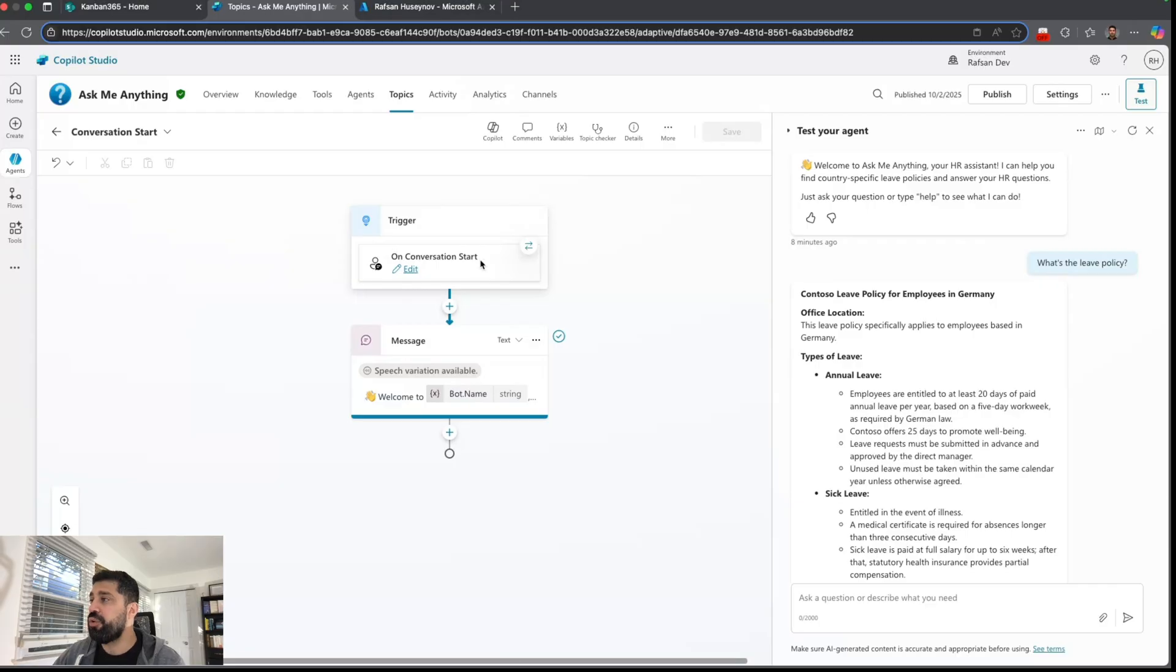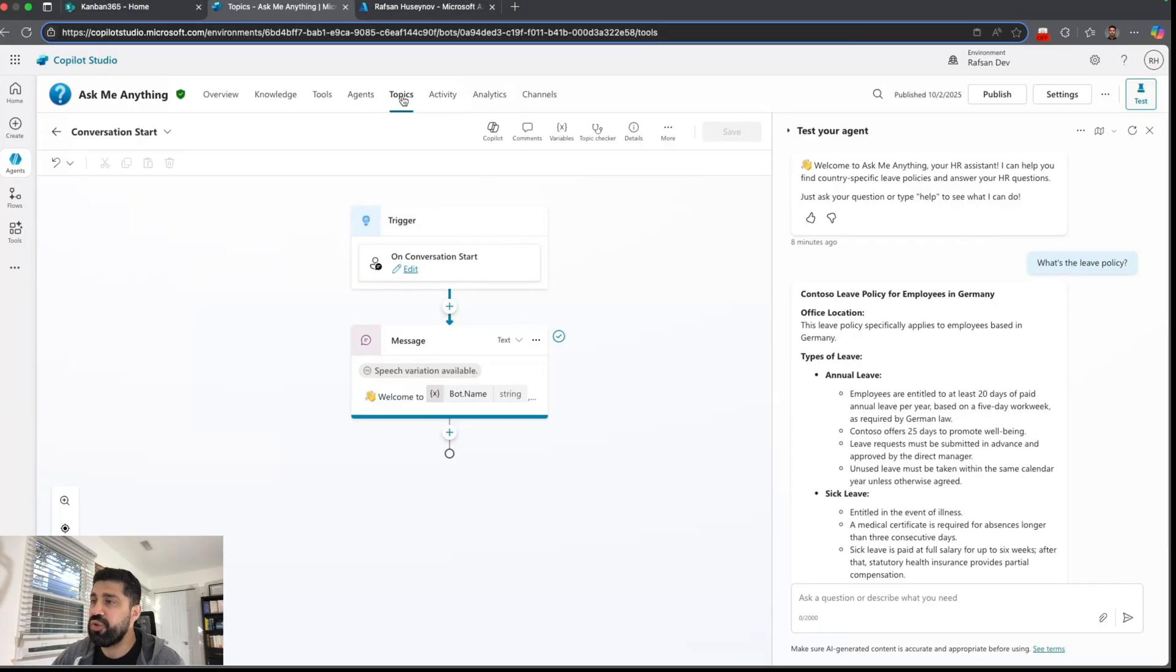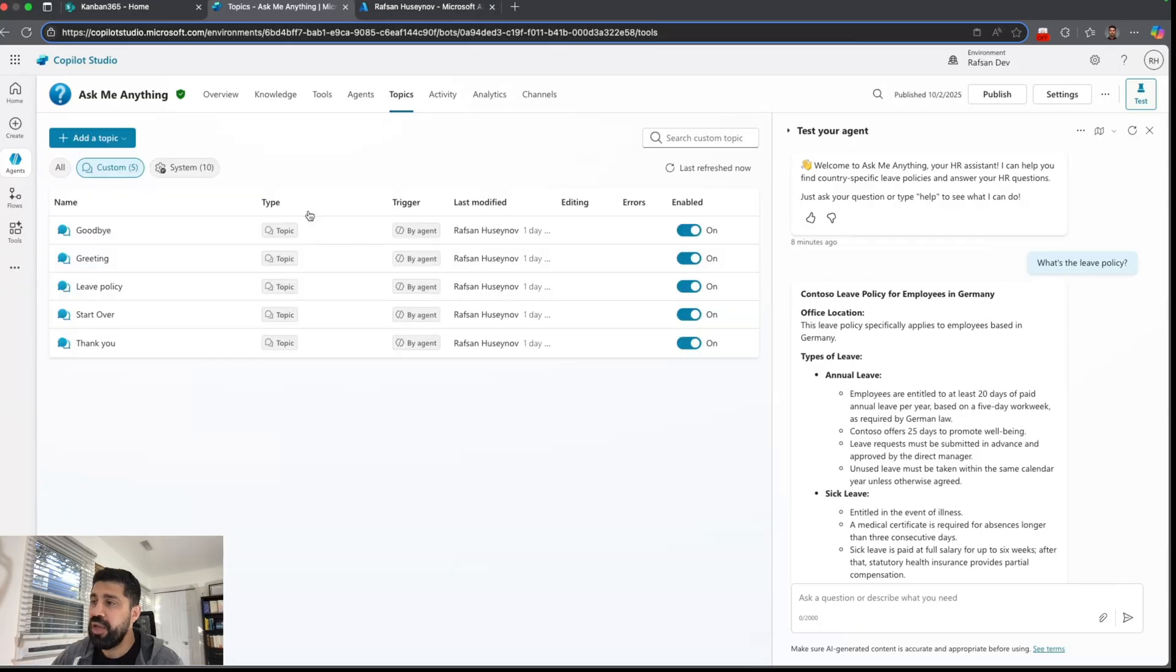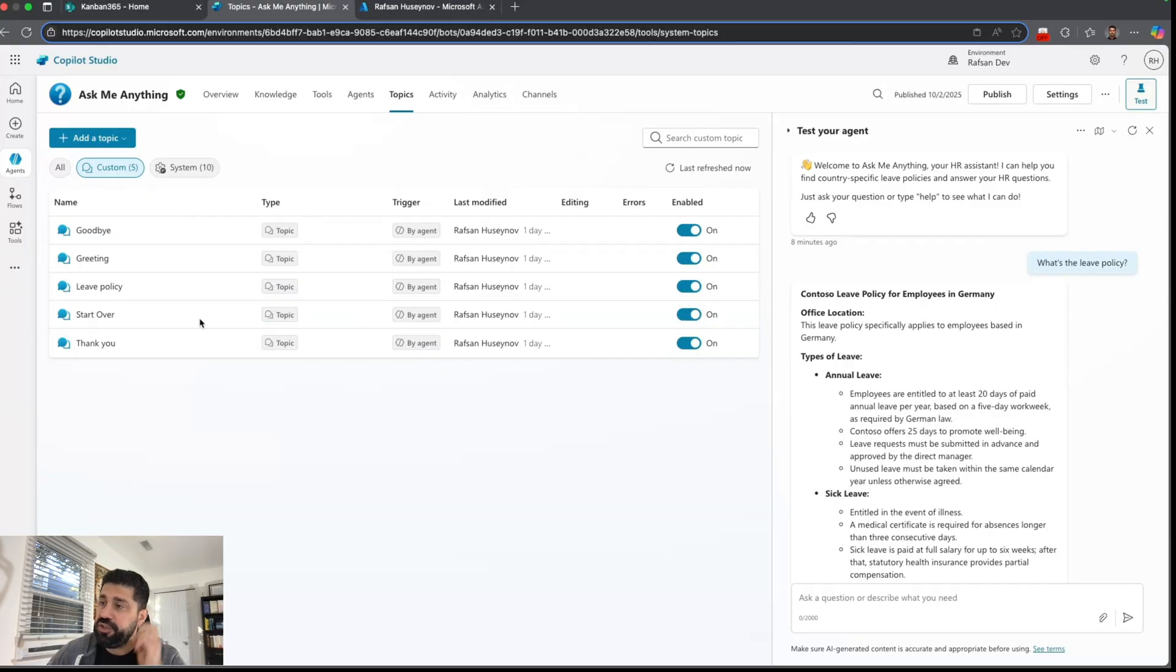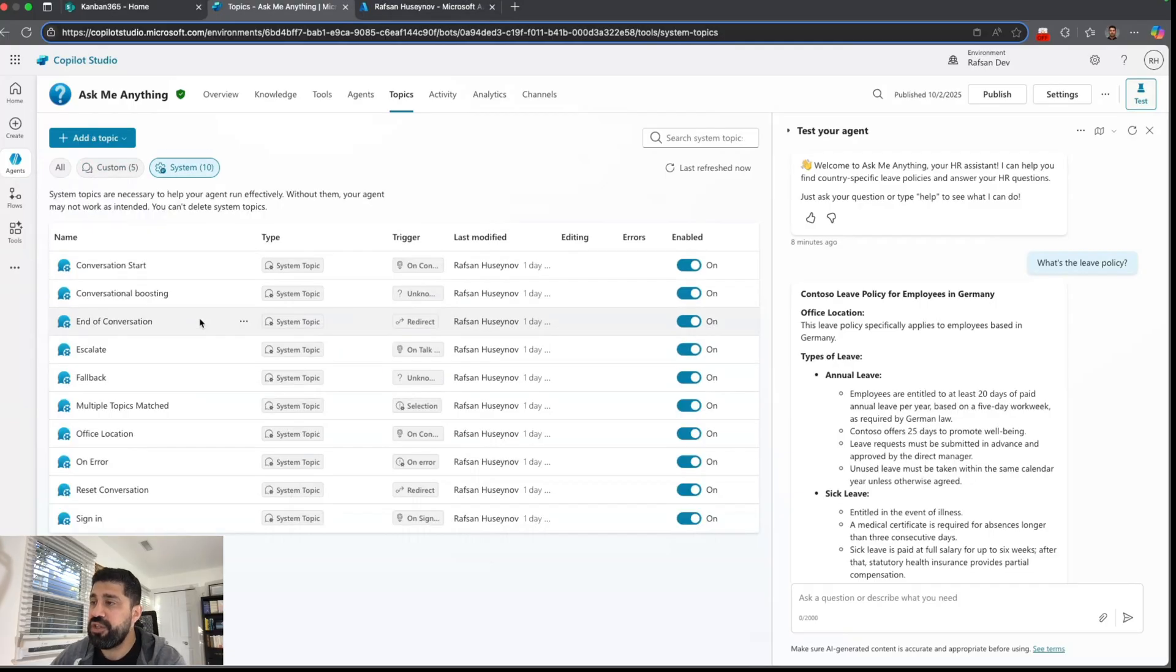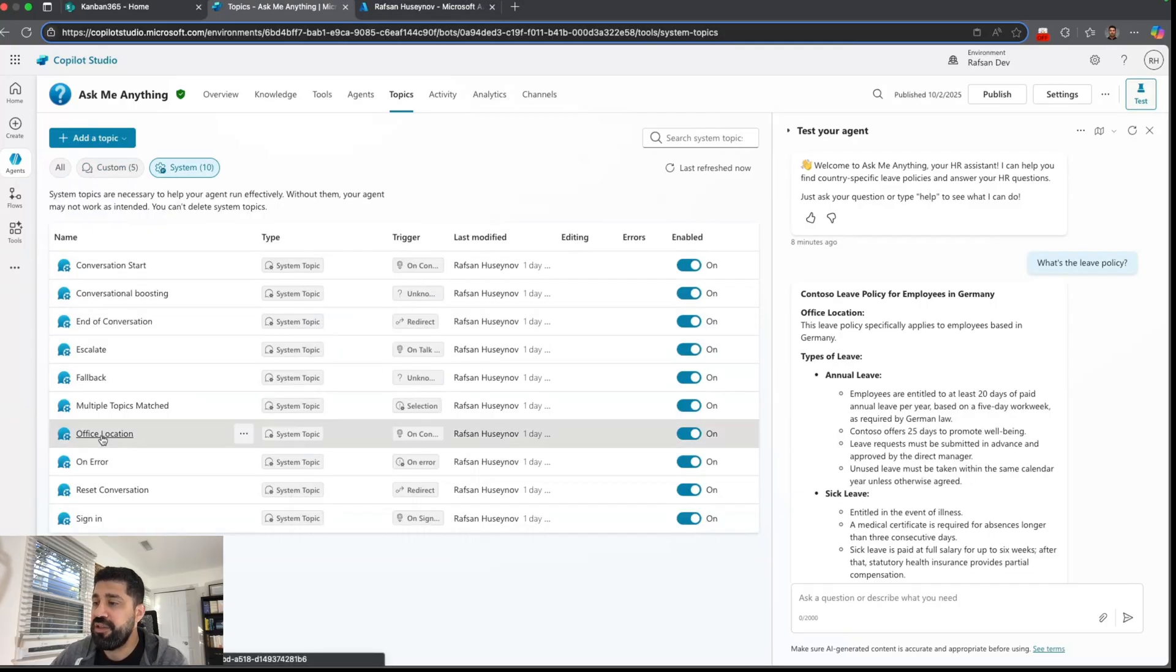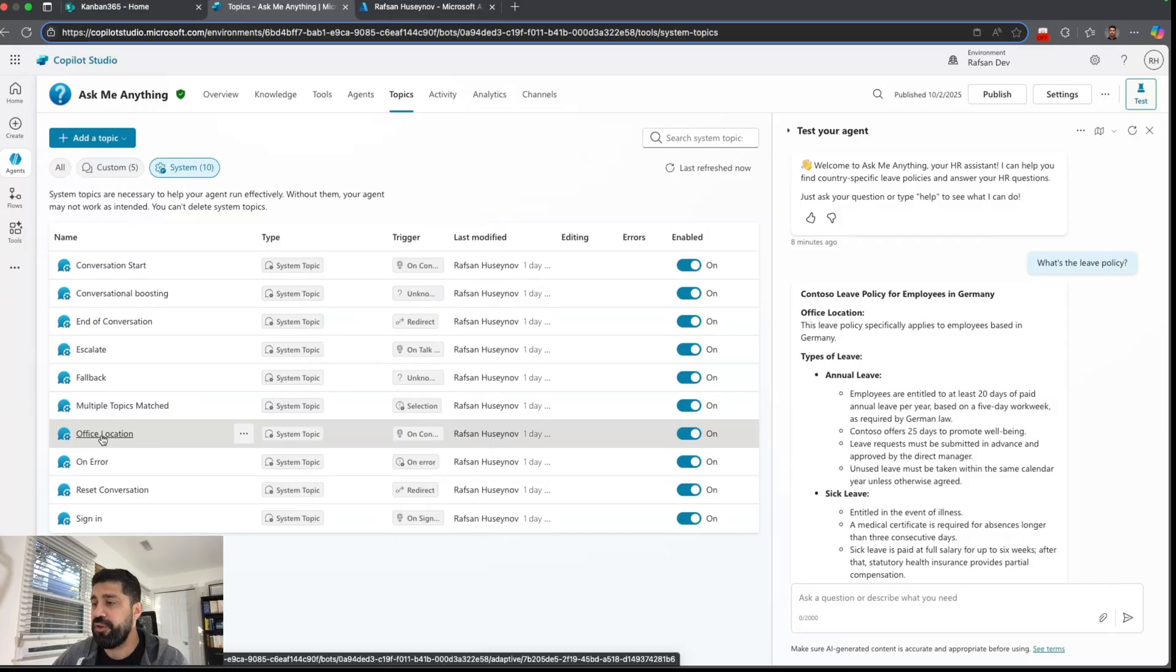So I actually created a new topic and somehow as soon as I changed that to on start it became a system topic. If I go to office location...